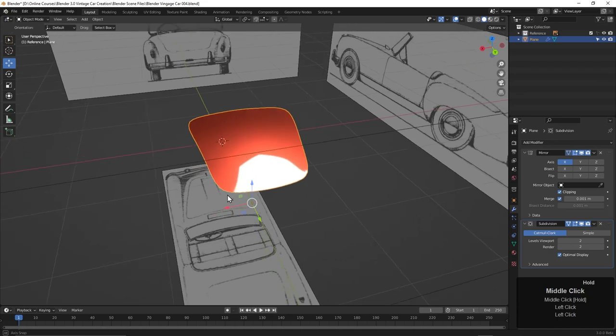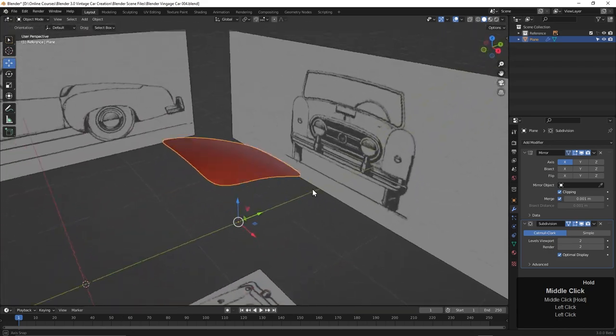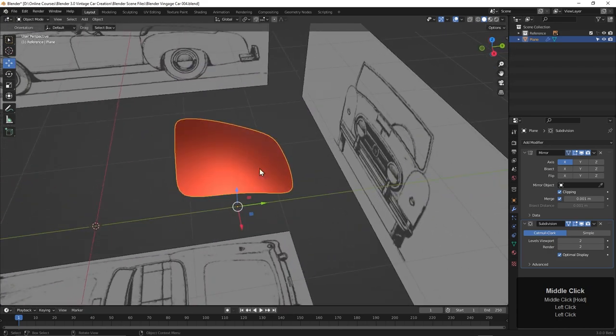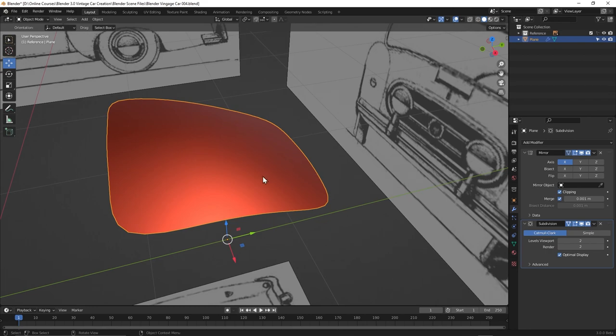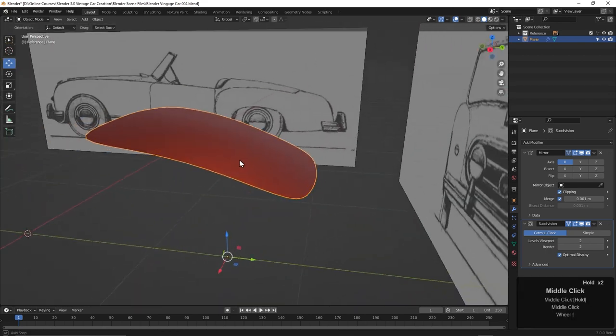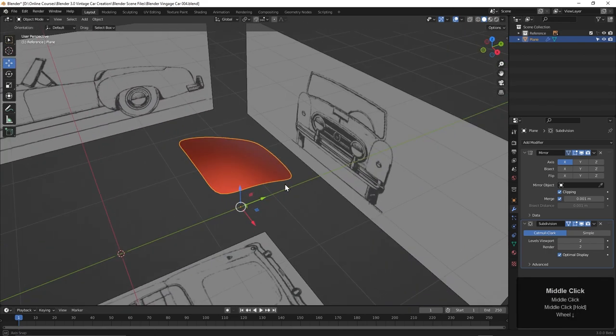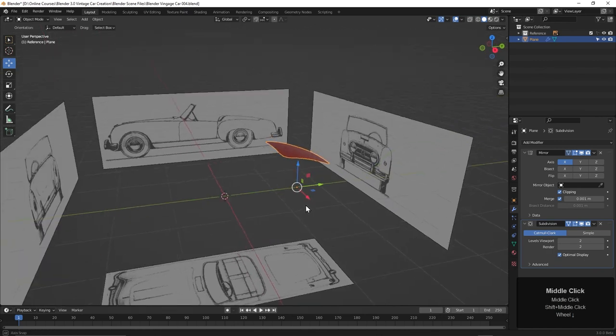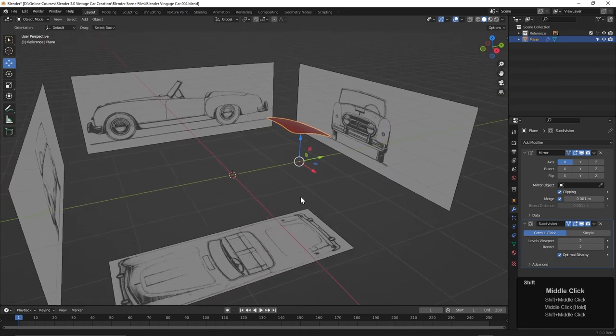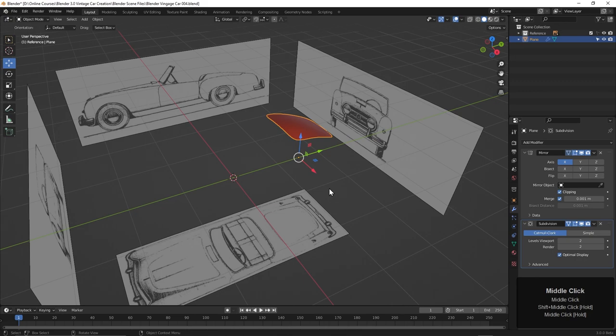Now if we tumble around, we get a really good sense of what it's going to look like with a shiny material on it. We can use this to see if there's any dents or warps or any problem areas that we need to fix. This is going to be helpful as we move forward. Now that we've got our trunk, in the next video, let's work on the hood.